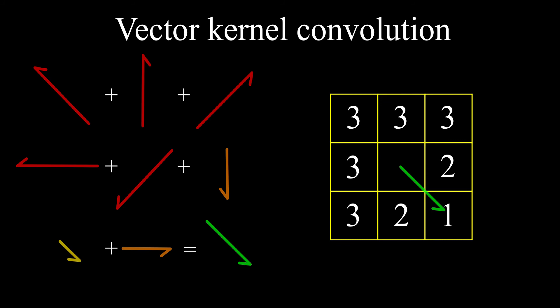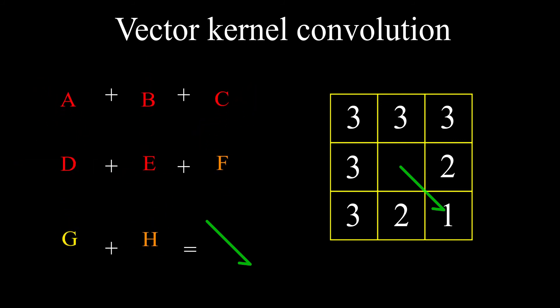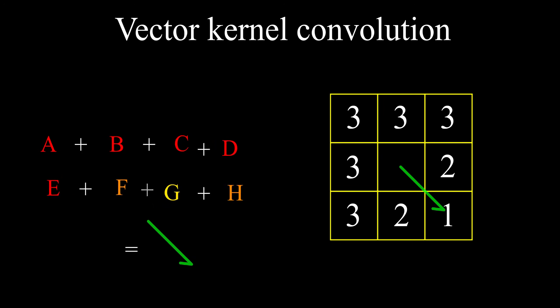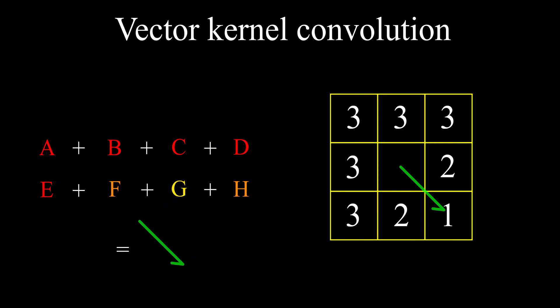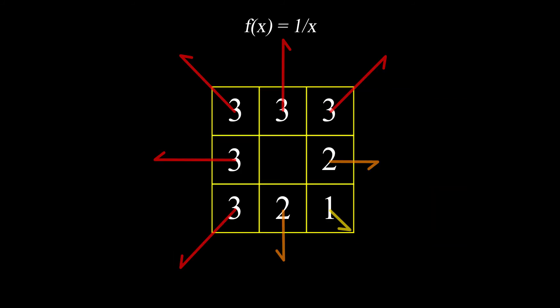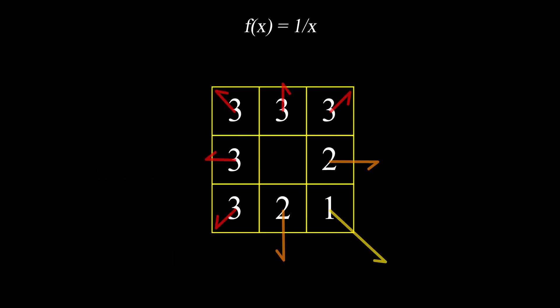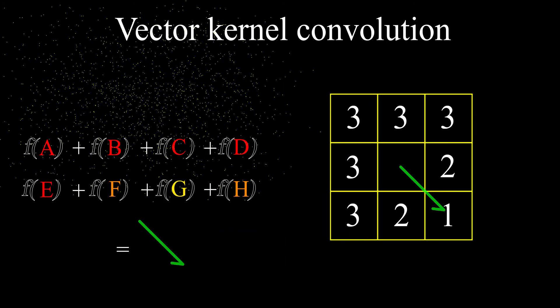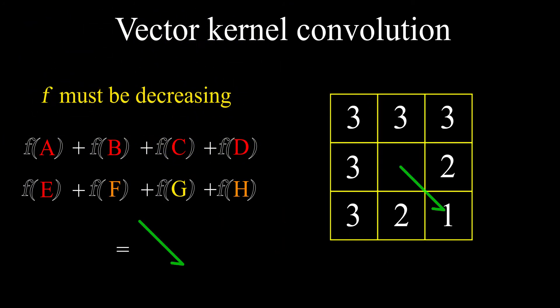To simplify, we will give to each neighbor arrow a letter. What we are going to do to find the final arrow is to compute each neighbor arrow through a function, or more precisely the magnitude of this neighbor's arrow. Here we pick the function 1 over x for the example, but any decreasing function like minus x will work perfectly fine. Then sum those outputs, giving us at the end what we're looking for.